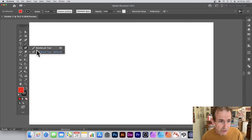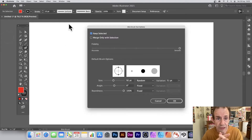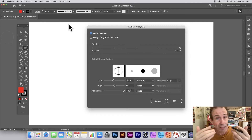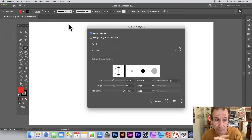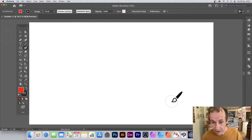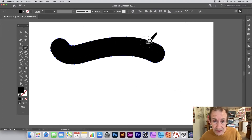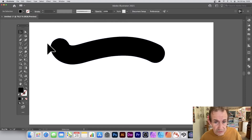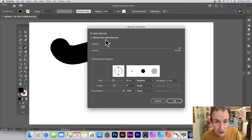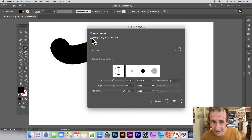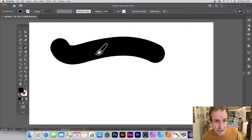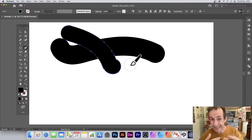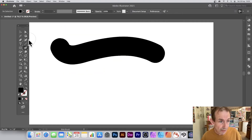There are a number of settings for the Blob Brush. Open the options and you've got 'Keep Selected' — probably the most useful option, though you can turn it off. With it on, strokes stay selected after drawing. There's also 'Merge Only With Selection' — if that's enabled and the path isn't selected, applying over it will not merge.